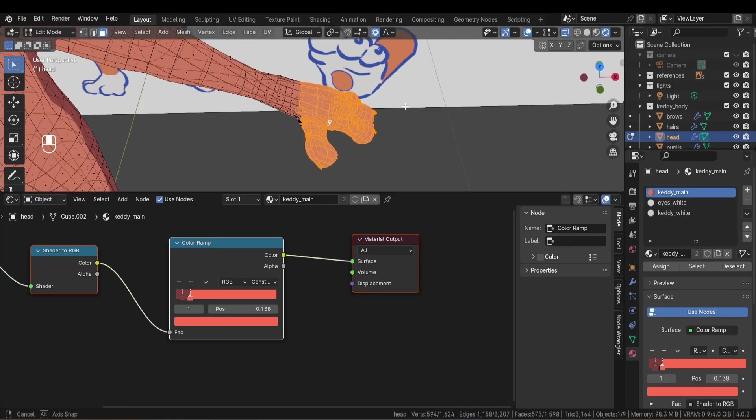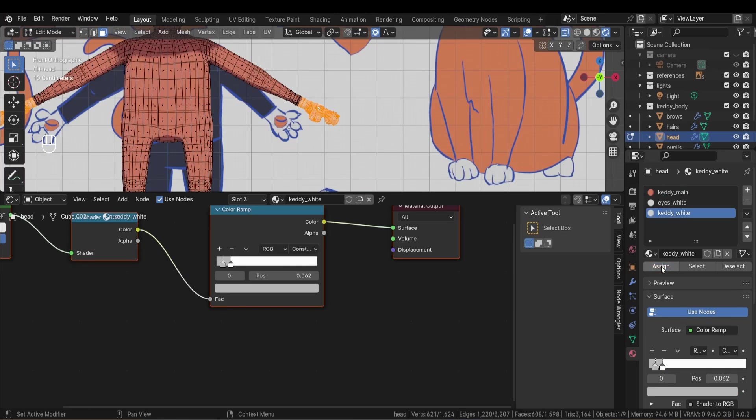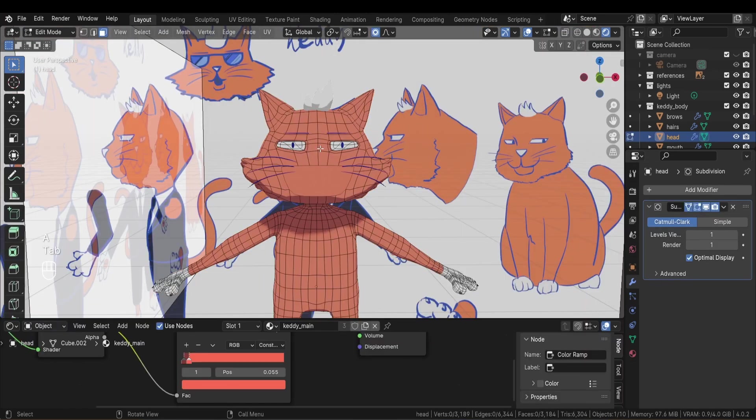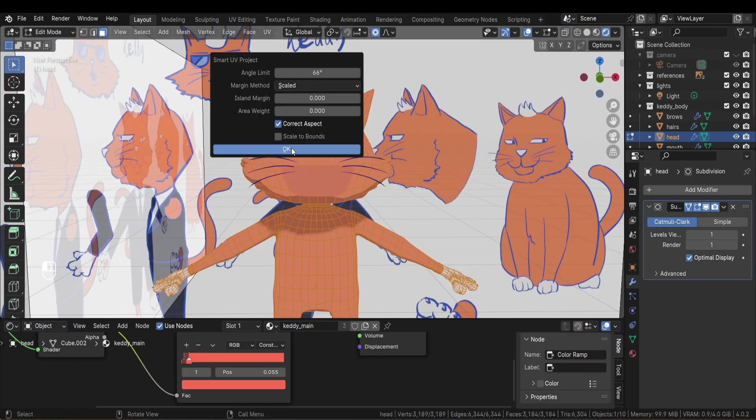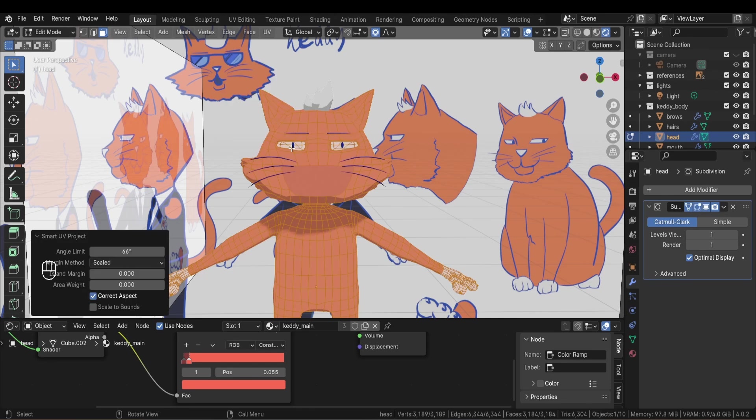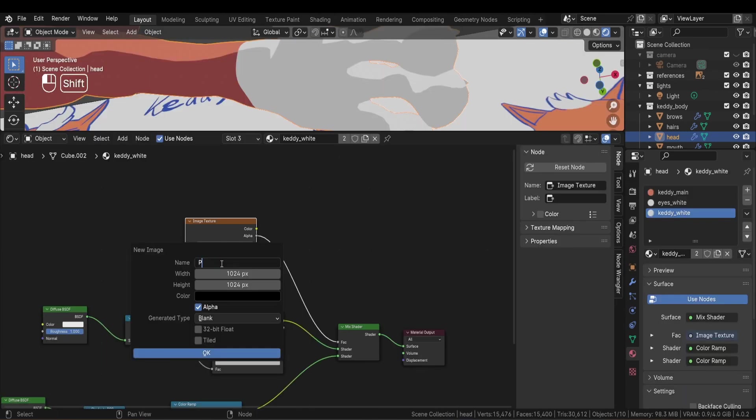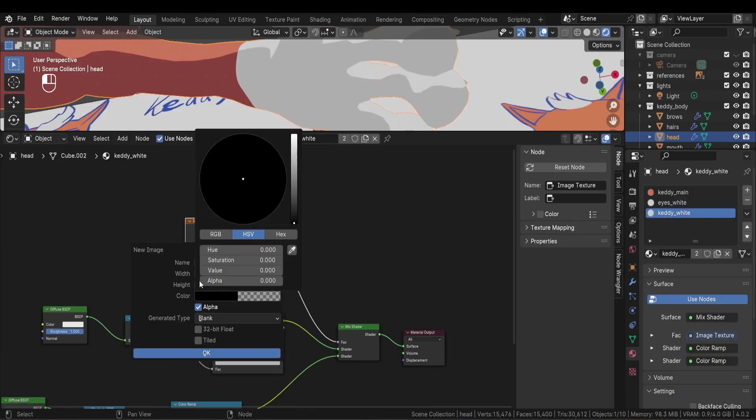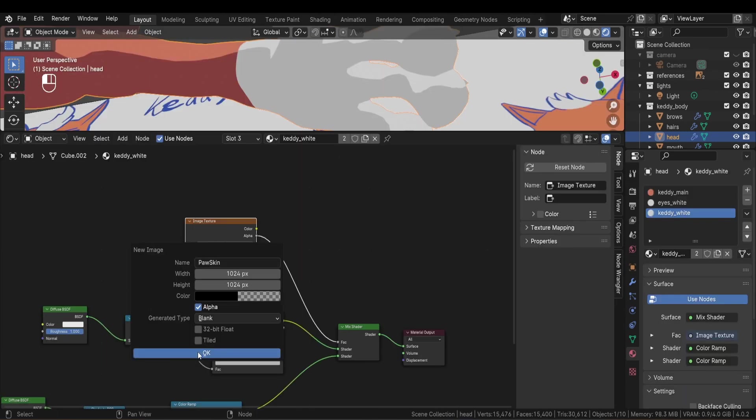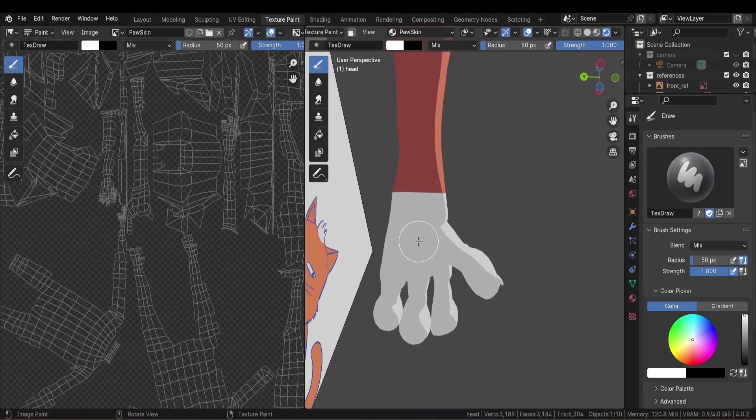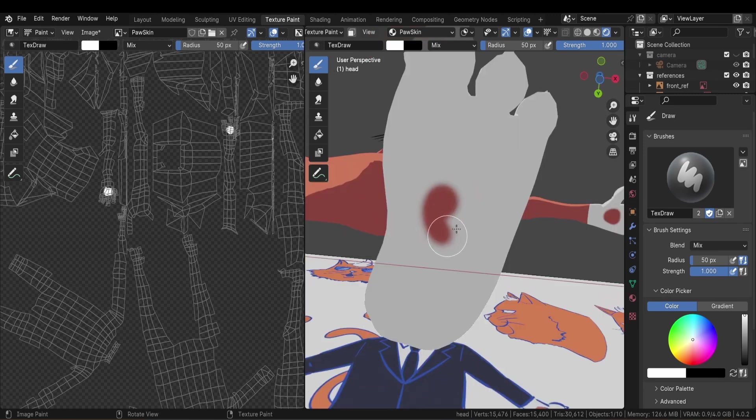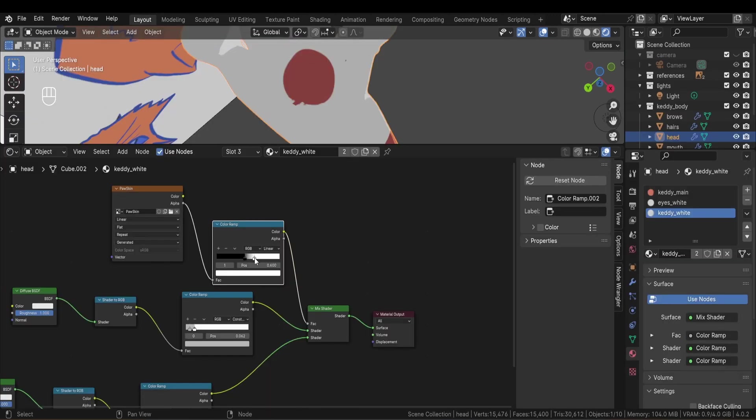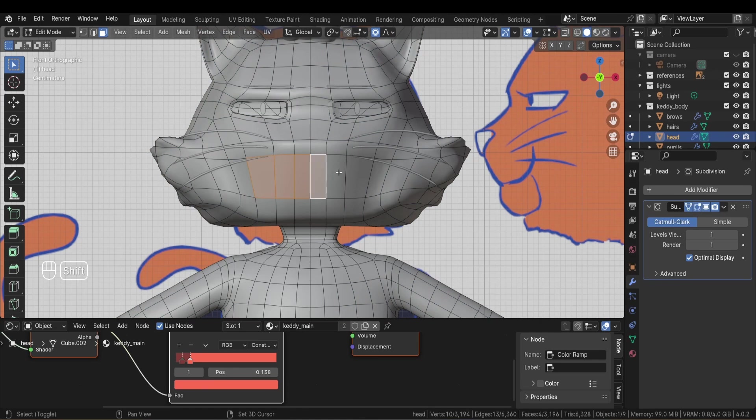The only time I did some texture painting was with the hands and the feet. I first unwrapped the model using Smart UV Project because I'm lazy. And then I added a texture mask that basically allows me to reveal the secondary color by painting on the white part of the palm. I then adjusted the sharpness of the texture using a color ramp.